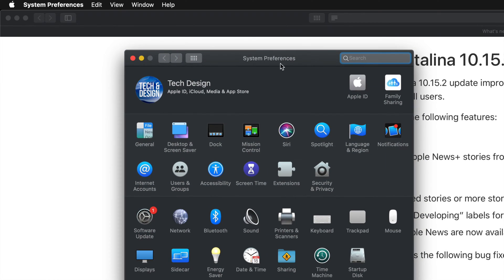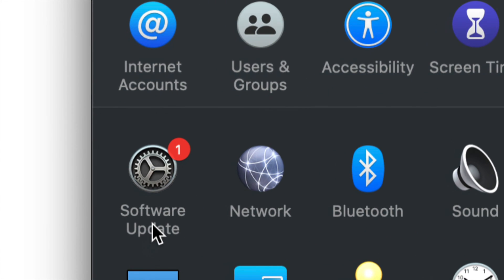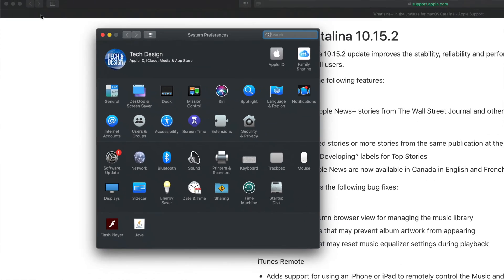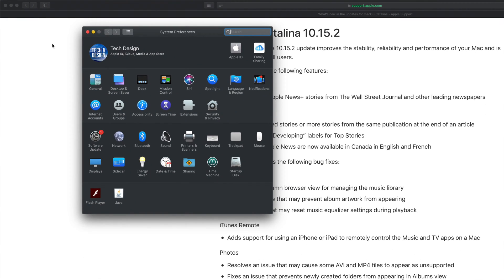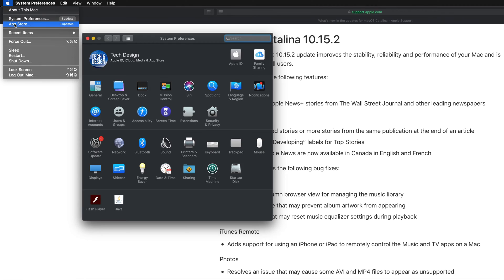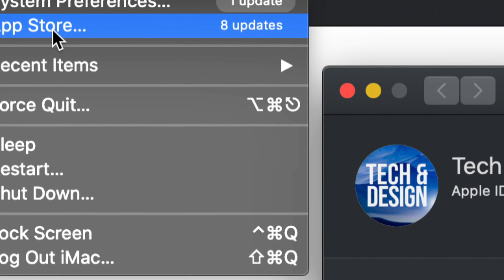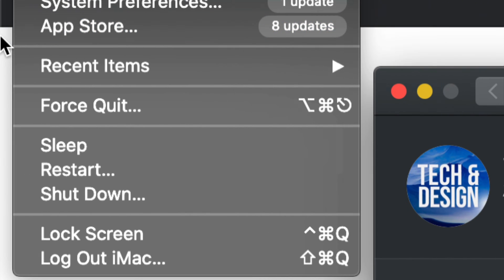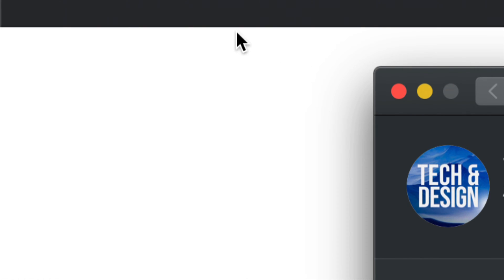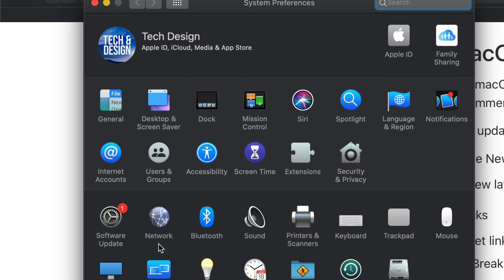If you guys have updated your Mac up to a certain point, your updates will be in System Preferences. If you don't see any updates there, don't worry — your updates will be in your App Store. In older OS versions, all the updates would be in the App Store. Anyways, let's just go back into Settings.